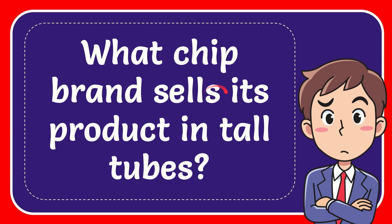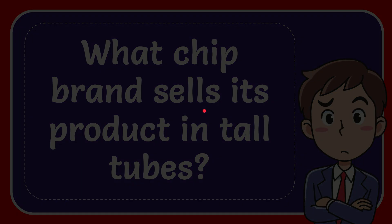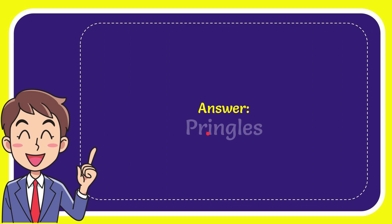In this video, I'm going to give you the answer to this question: What chip brand sells its product in tall tubes? The correct answer for this question is Pringles. Well, that is the answer for the question: Pringles.